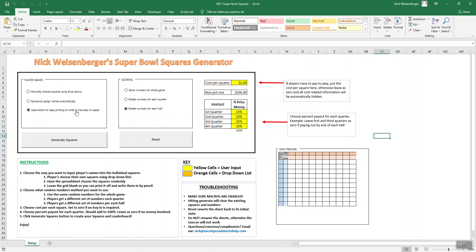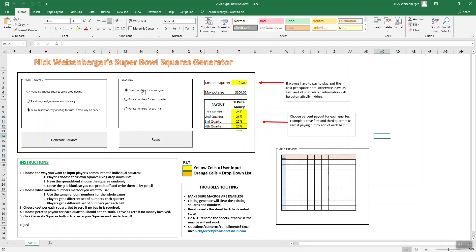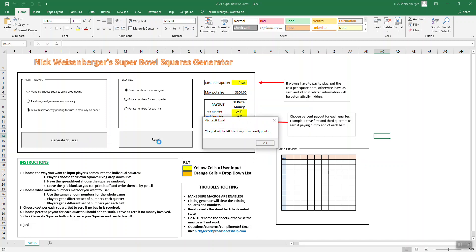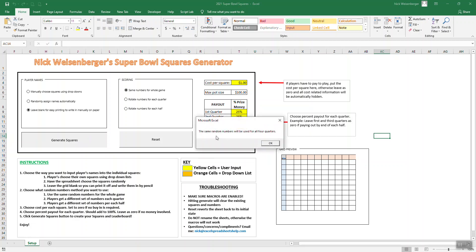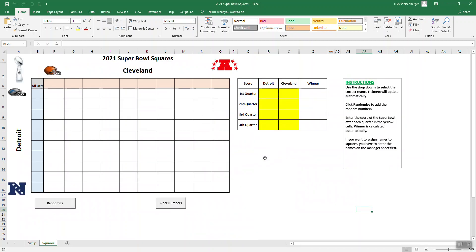Let me show you how this works quick. Let's say I don't want to really use the spreadsheet, I just want to get a grid and print it off, and I'm going to have people write in their names by pencil. So I'm going to hit leave blank for easy printing, and then I'll just say I'm going to use the same numbers for all four corners. Then I go over here and say generate. The grid will be left blank. Same random numbers will be used for all four corners.